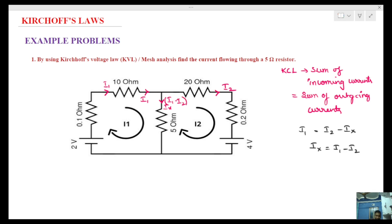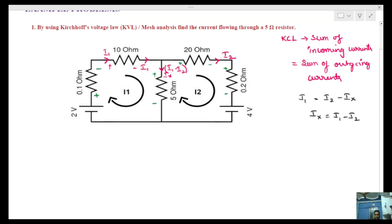Regarding sign convention: consider positive and negative — if current is entering a node, take it as positive; if current is leaving, take it as negative. Now we go to Mesh 1, Loop 1.